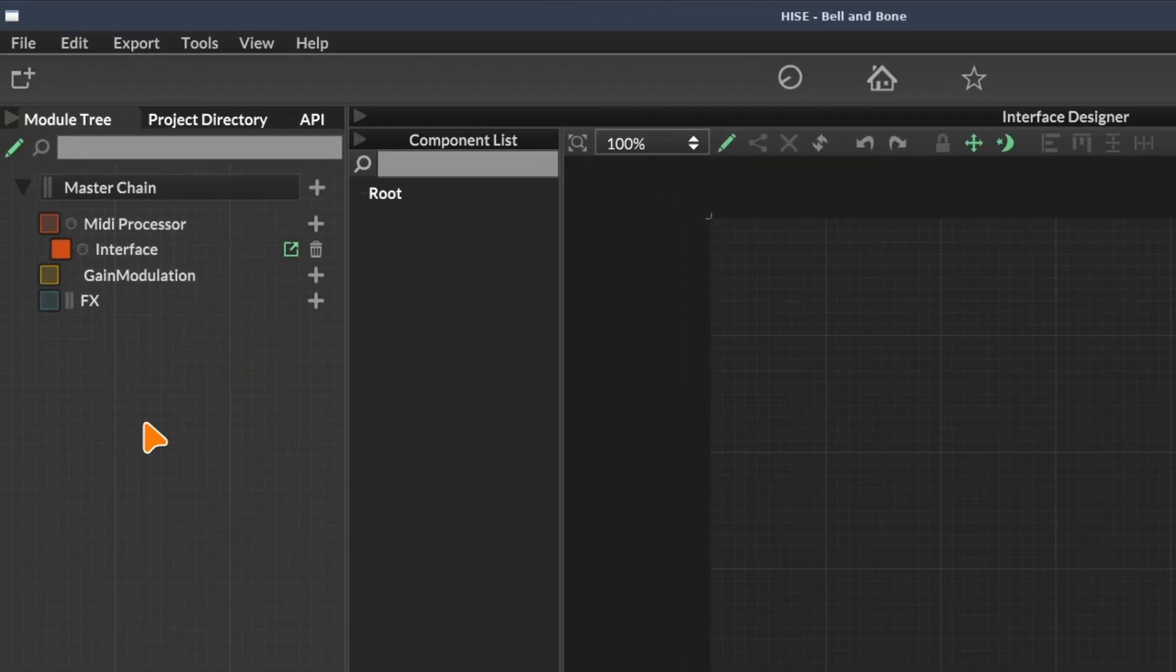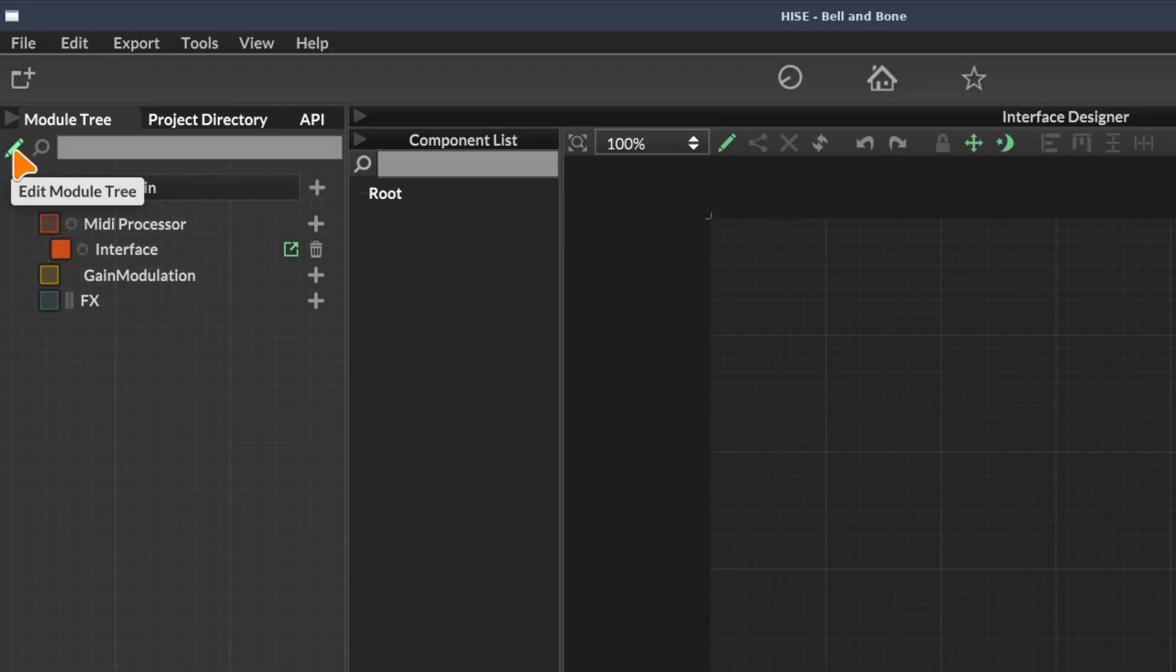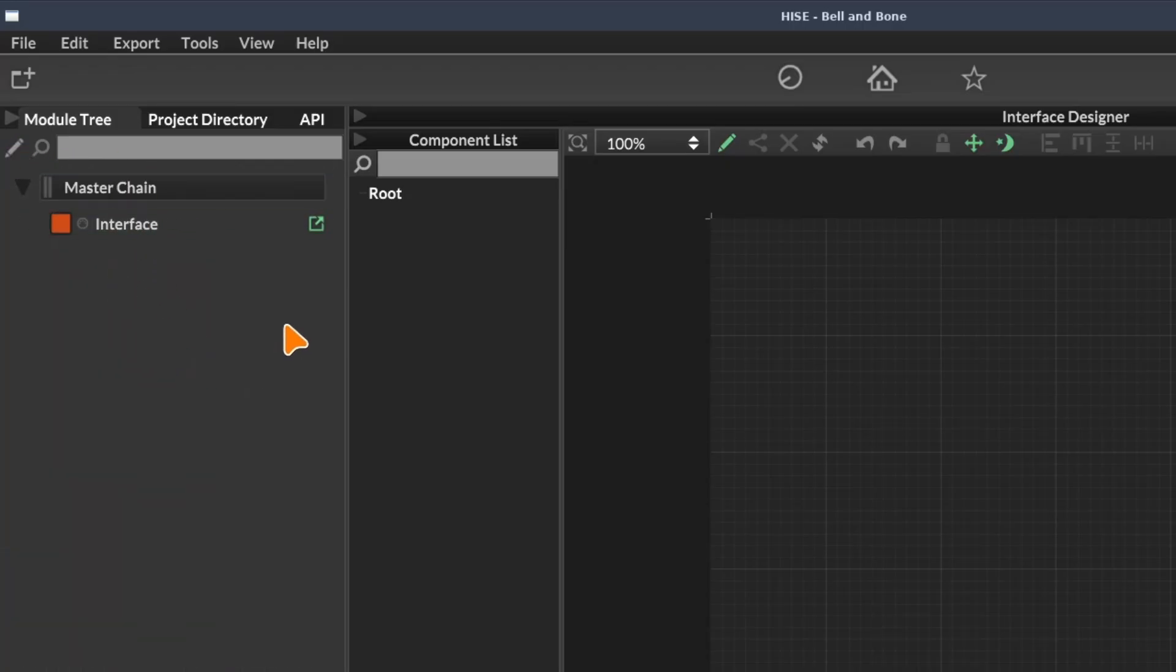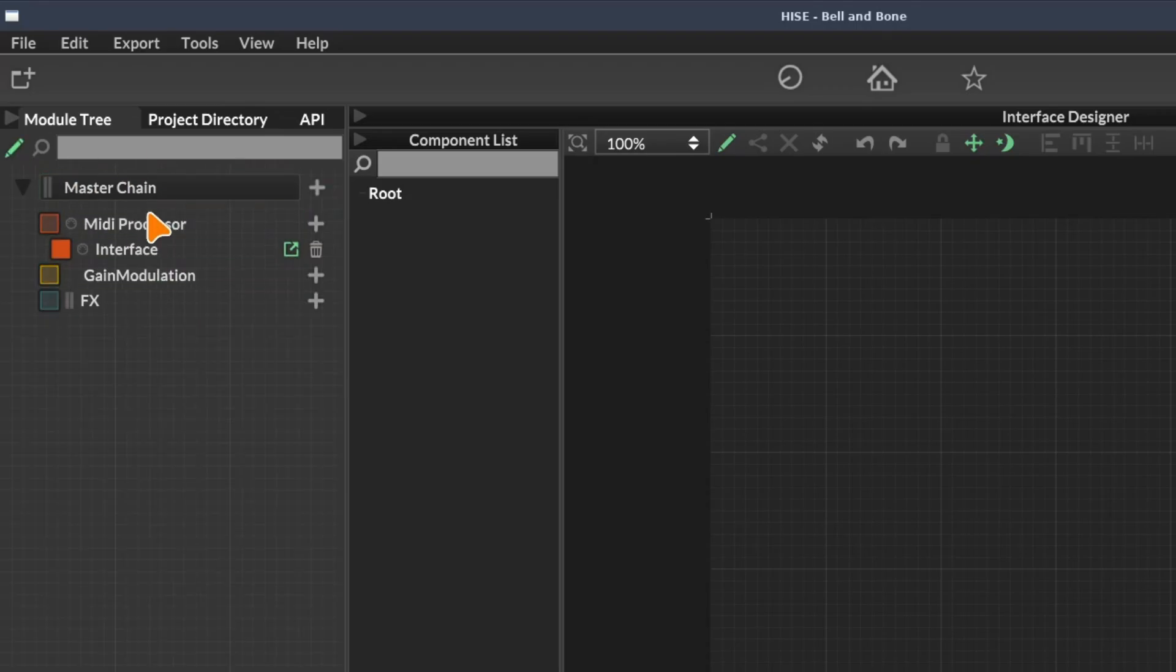Before we can start adding things to our module tree, we have to make sure it's unlocked for editing. That's this green pencil icon here. When it's green, it means we can edit the module tree. If we click on it, a lot of stuff disappears and the module tree is locked for editing. Let's click that again to unlock it. This is the default state when you open your project.